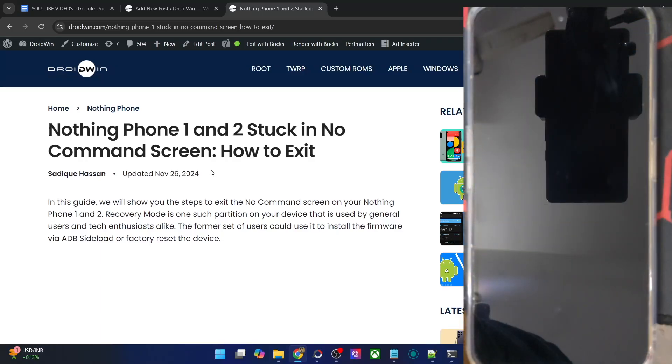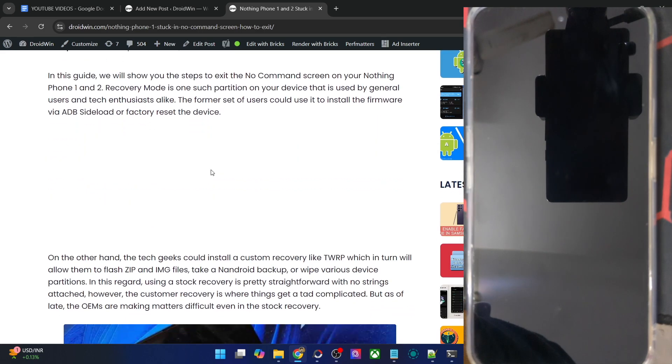Hi guys, this is Sadek from droidwin.com and in this video, we'll show you how to exit the no command screen on any Nothing phone.